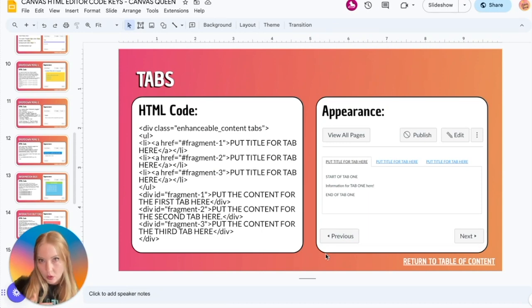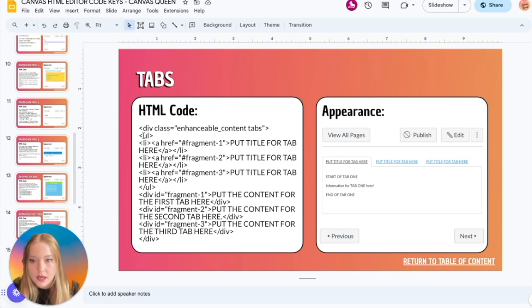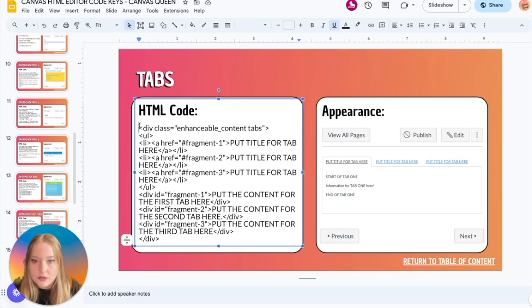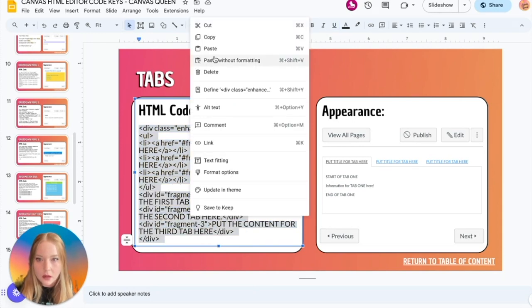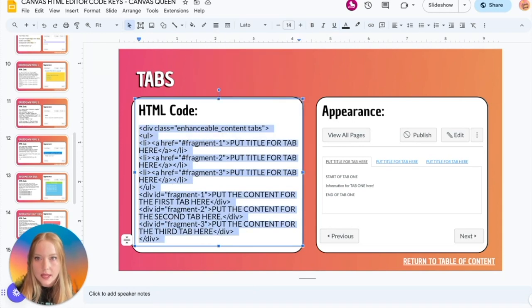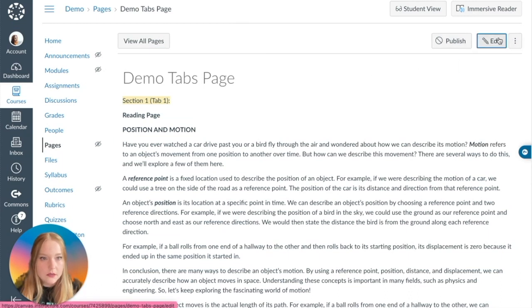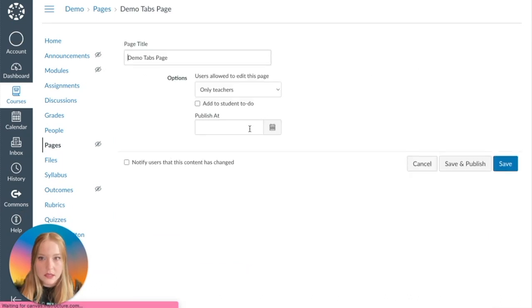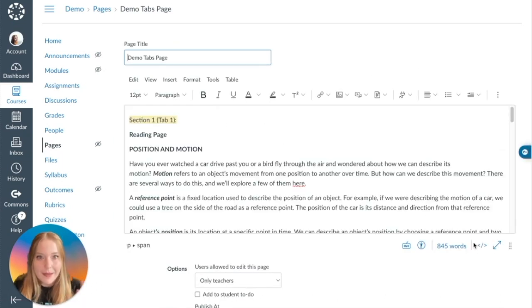We want to code for tabs, so I'm going to click on the Tabs slide. We have the HTML code on the left and what it will look like on the right side. So I'm going to come over here and we are going to copy this code, copy, and take it back to Canvas.